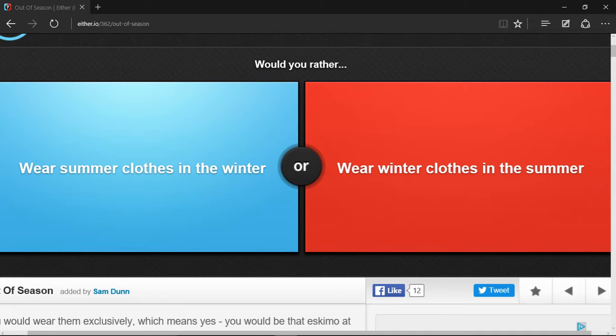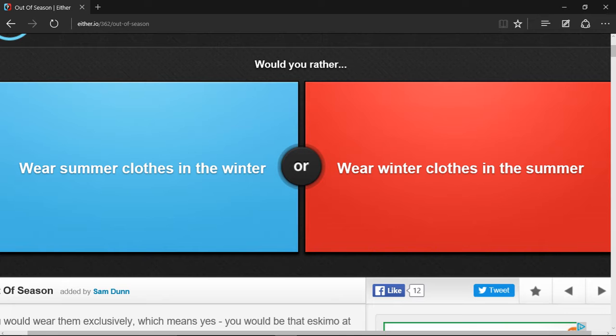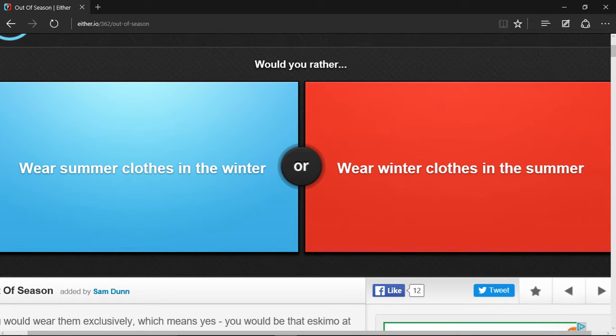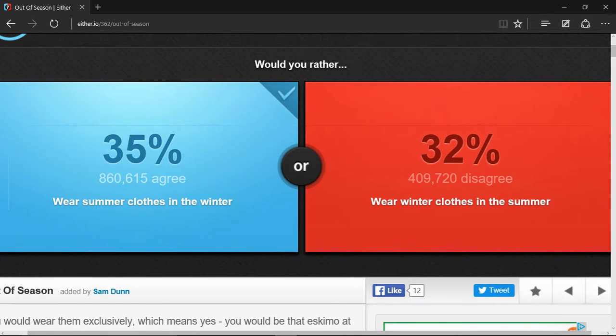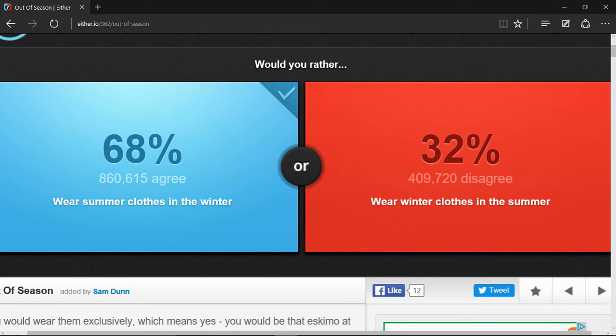But wearing winter clothes in the summer, you will probably die of heat stroke or something like that. So yeah, I choose wear summer clothes in the winter, and a lot of people agreed with me, which makes me happy.